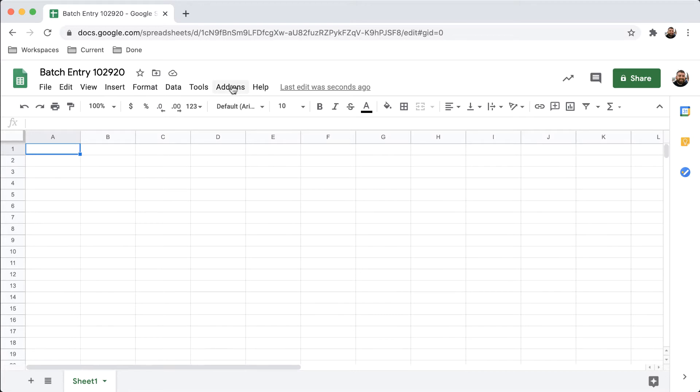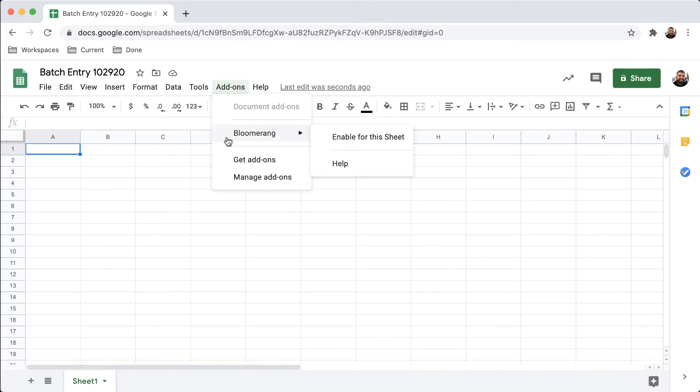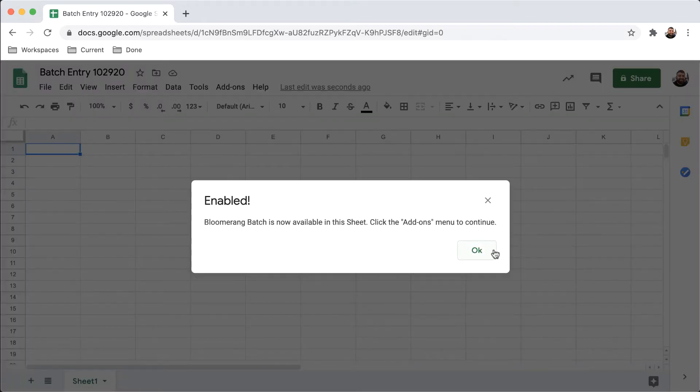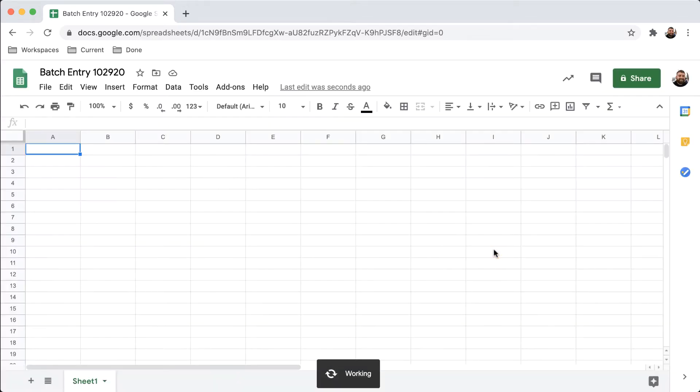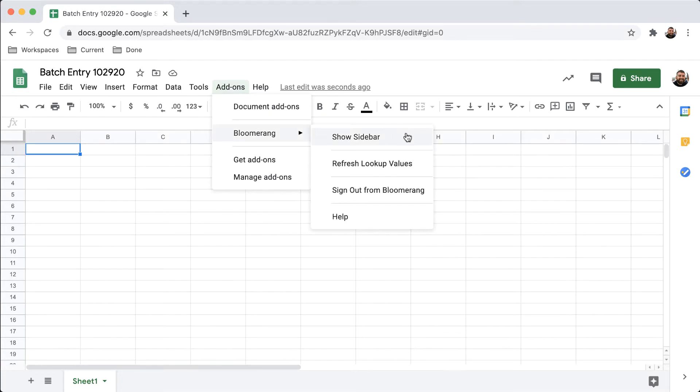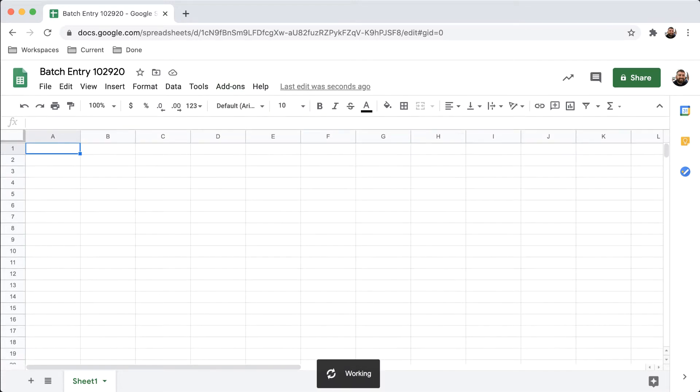Click Add-ons, Bloomerang, and then enable for this sheet. Click OK. Next click Add-ons, Bloomerang, then Show Sidebar to begin.